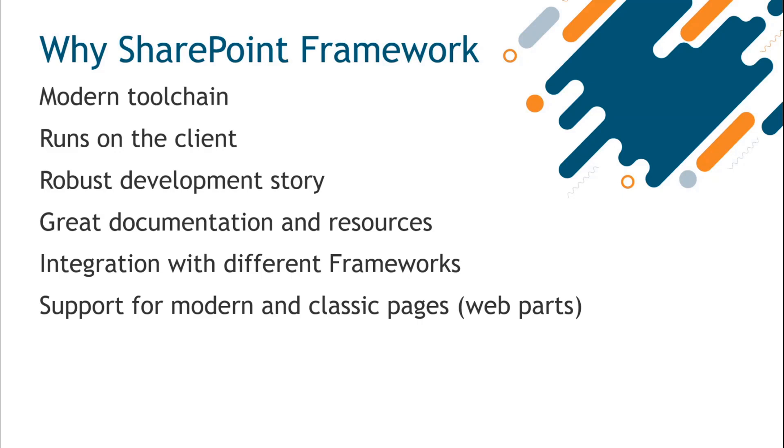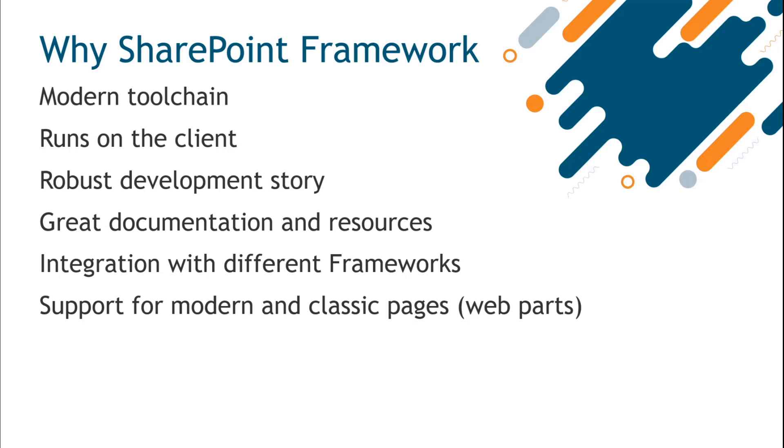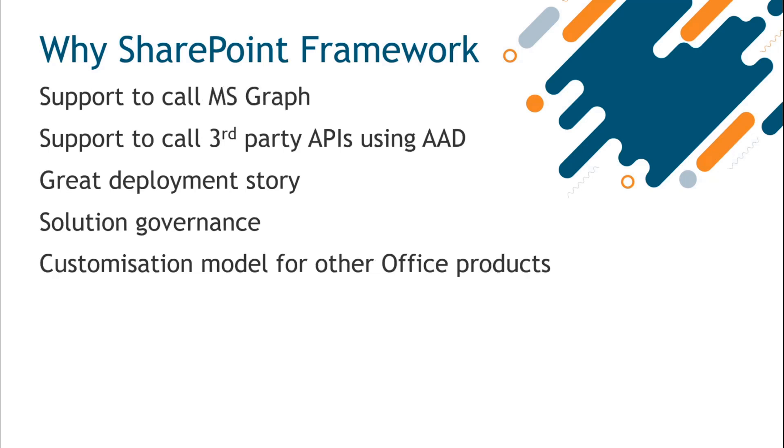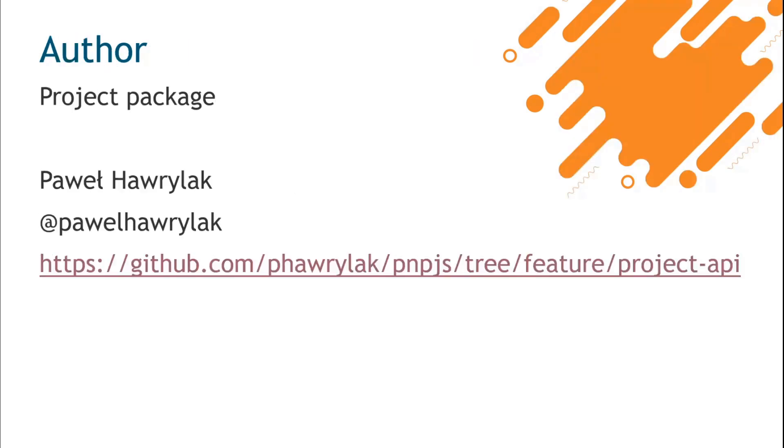We get immediately all the benefits from SPFX. As we all know, there's a good development story, documentation, you can pick any framework you want, and you get support using web parts for classic pages. On top of that, you get the extensibility options for calling Graph and third-party APIs and all the bits that you get from SharePoint Framework. You get a lot of advantages compared to the common scenarios.